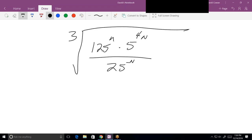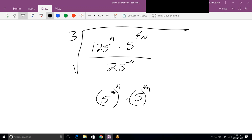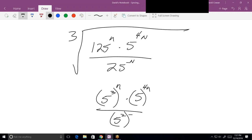I'm going to write 125 as 5 cubed — and always use parentheses when you do that — to the n. This one's already 5, so that's 5 to the 4n. The bottom one is 5 squared to the minus n.